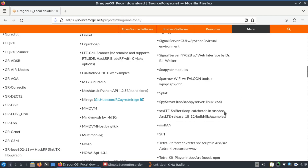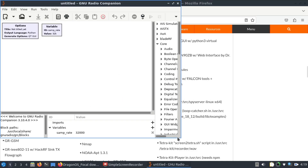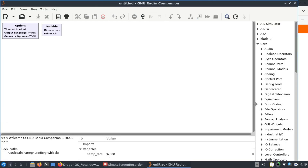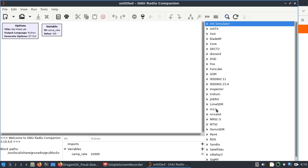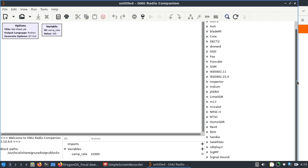Once compiled, they become part of your GNU Radio Companion. You have core modules like AI Simulator, AOA, BladeRF. Beside these core modules, all the other modules you're seeing — like Sandia, RDS, Paint, OsmoSDR, NTSC — were made by different people. You can compile them and make them part of your module. I'm going to walk you through how to grab out-of-tree modules and make them part of GNU Radio.